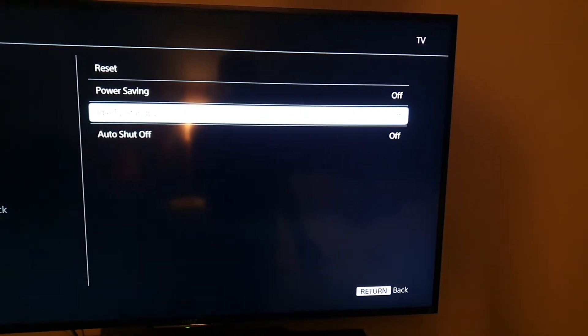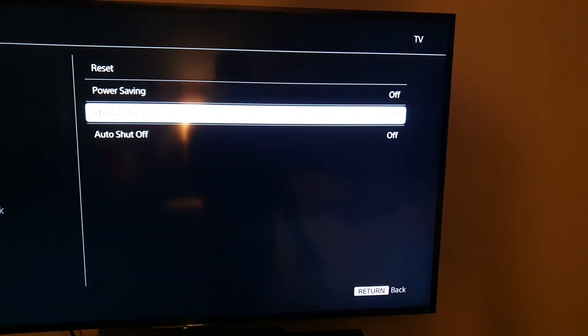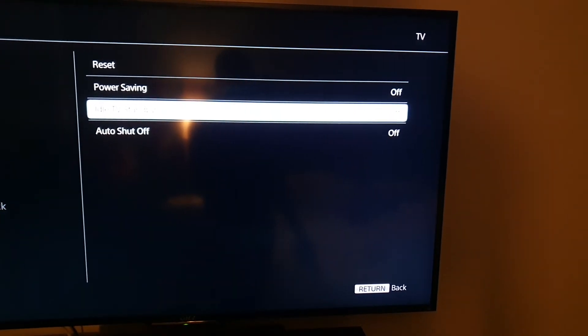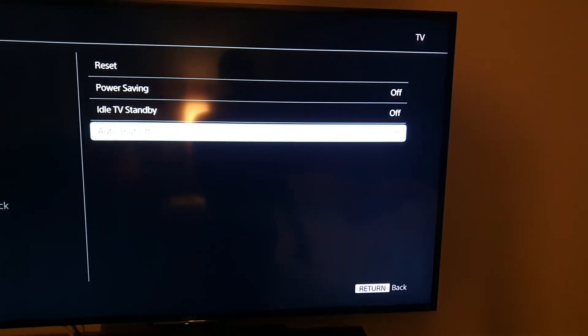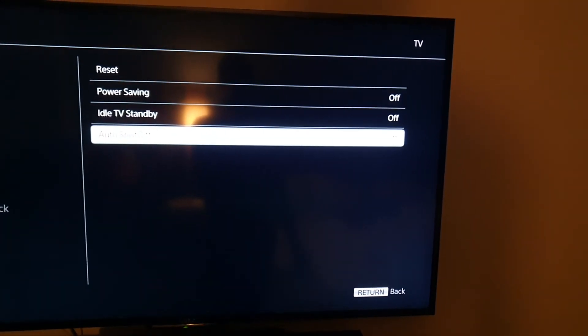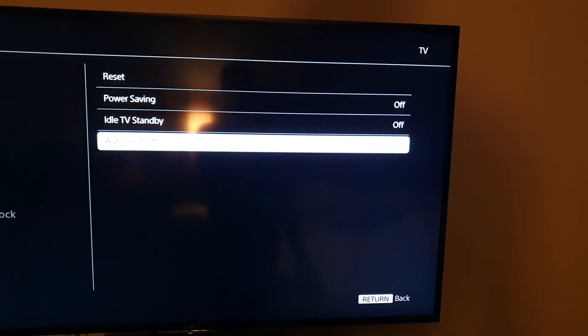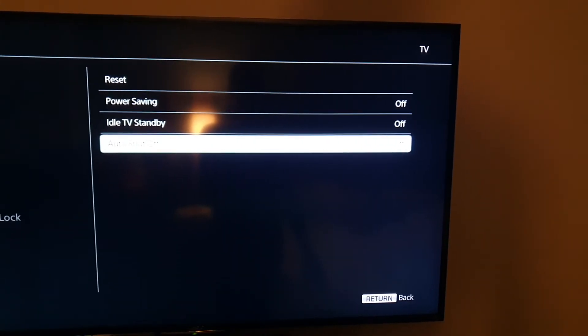So it will place it into standby in case you fall asleep or so on. Auto shut off, once this is on, will shut off the TV or power down the TV automatically in case it's idle and doing nothing.